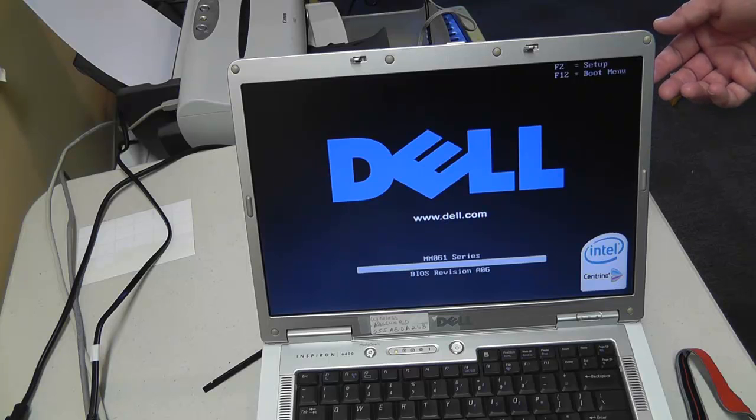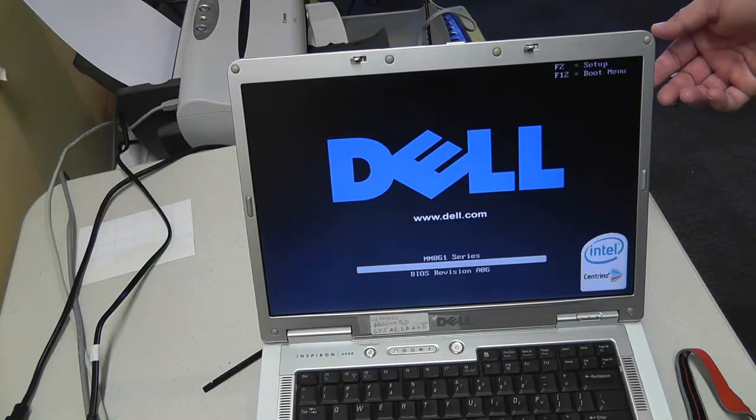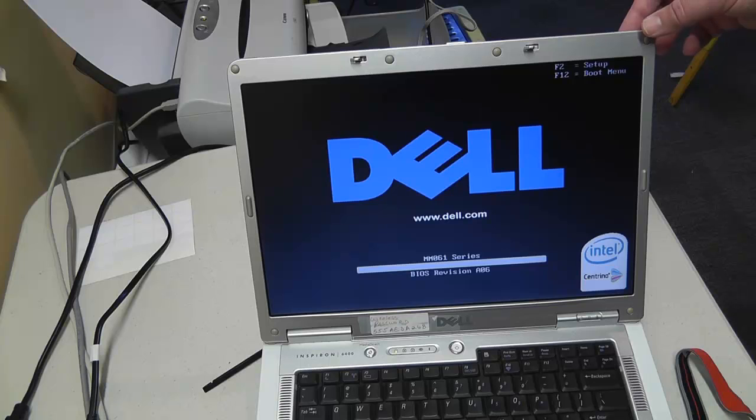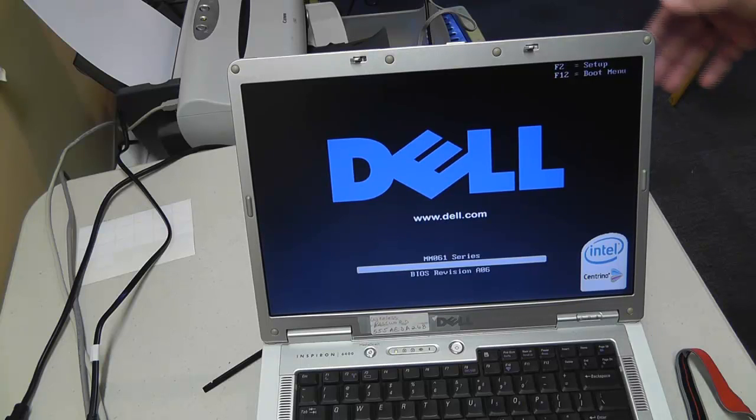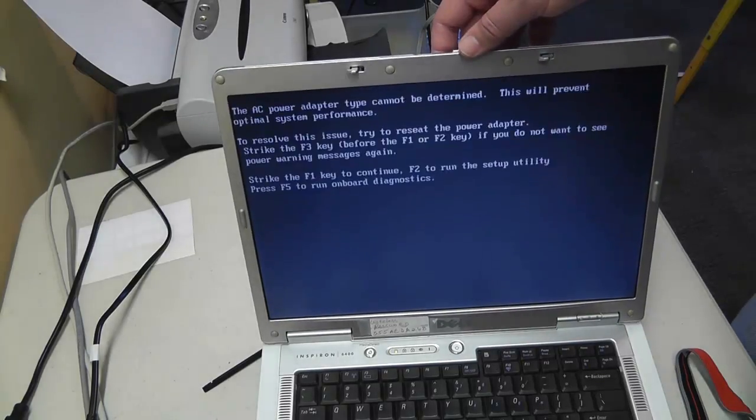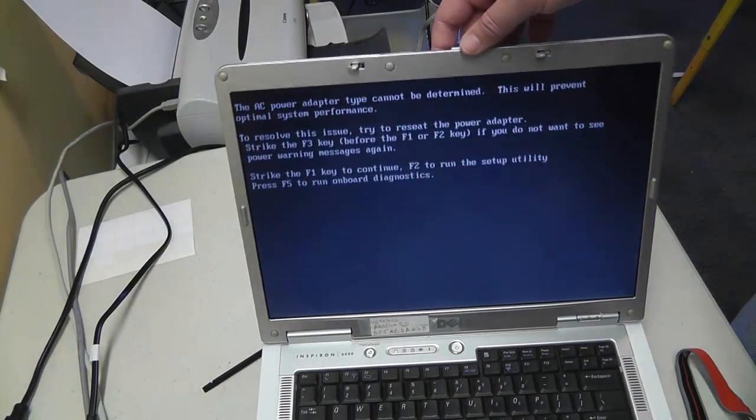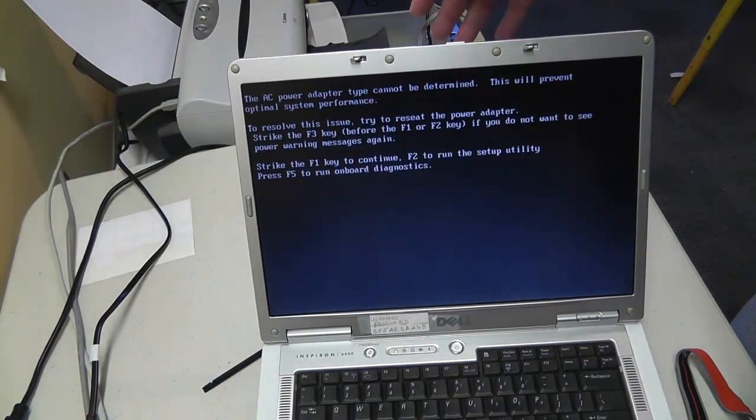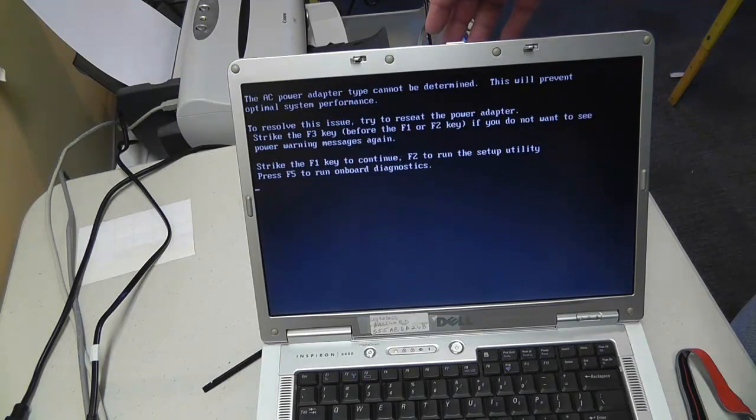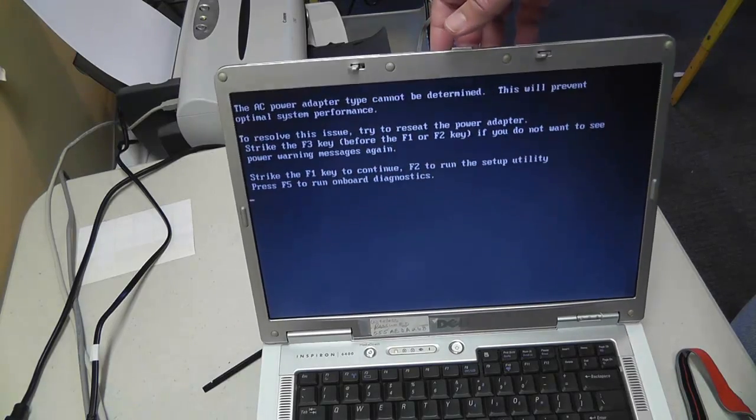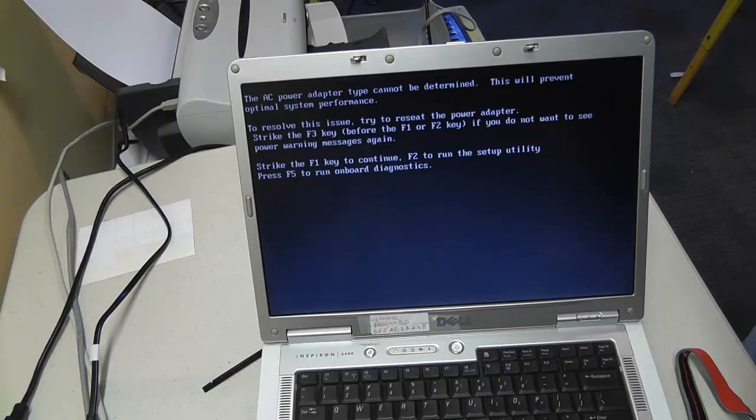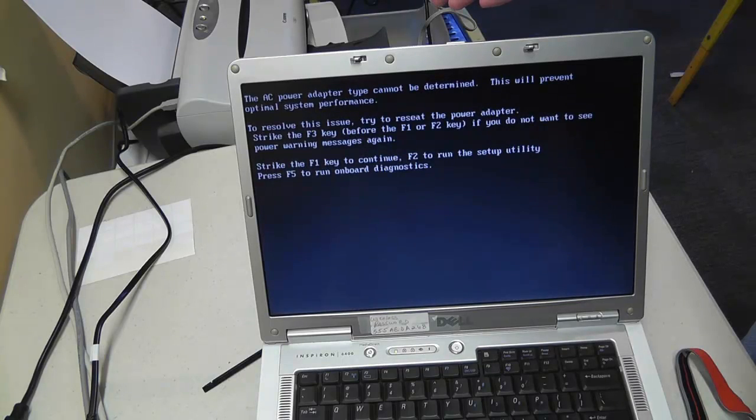Now as I'm moving the lid around, I'm also noticing that the hinges appear to be a little loose on this laptop, which is common for the Dell Inspiron 6400 series. And as we can see here, the flickering of the screen has started as the customer complained about.